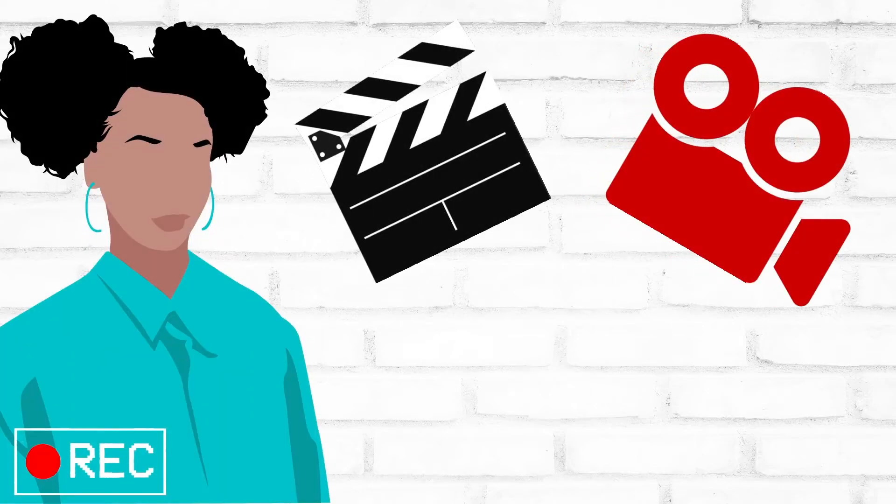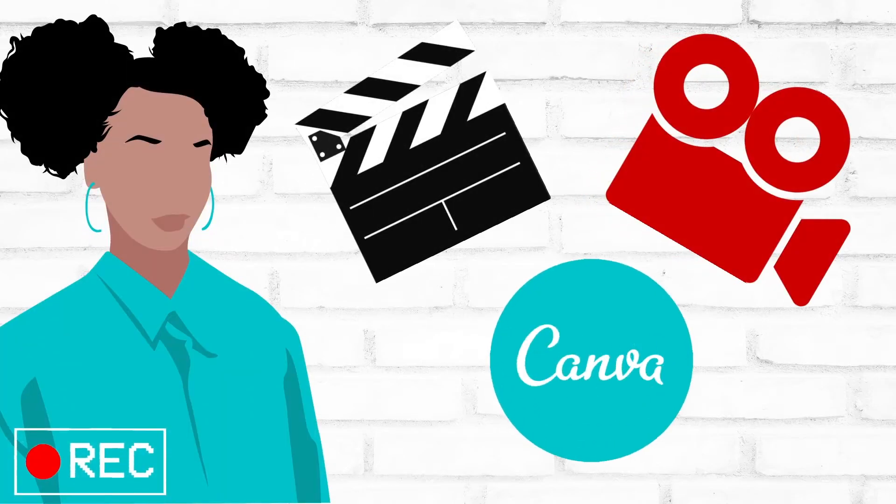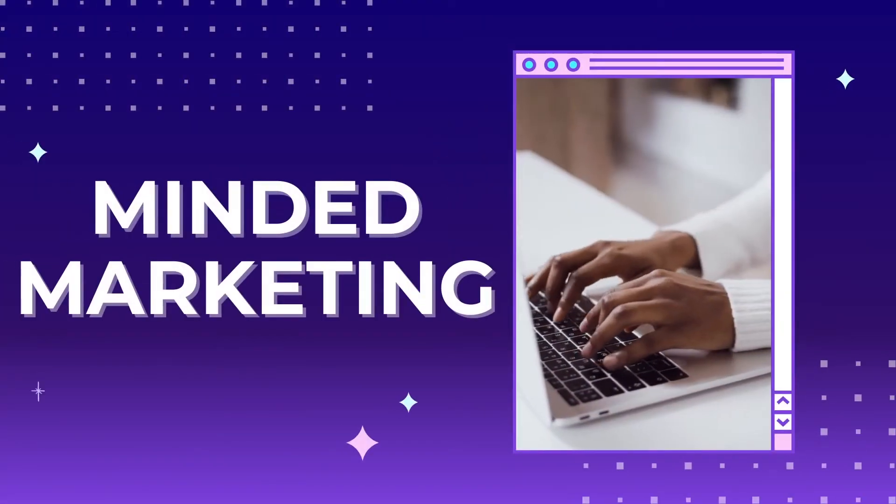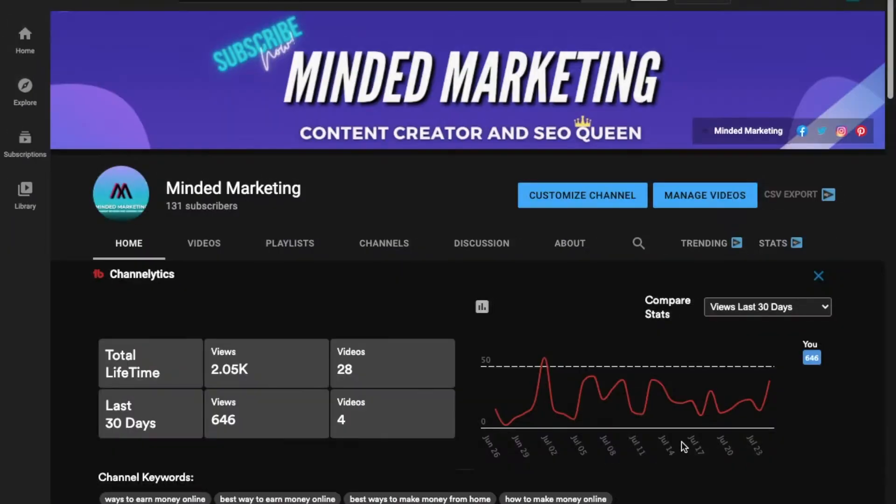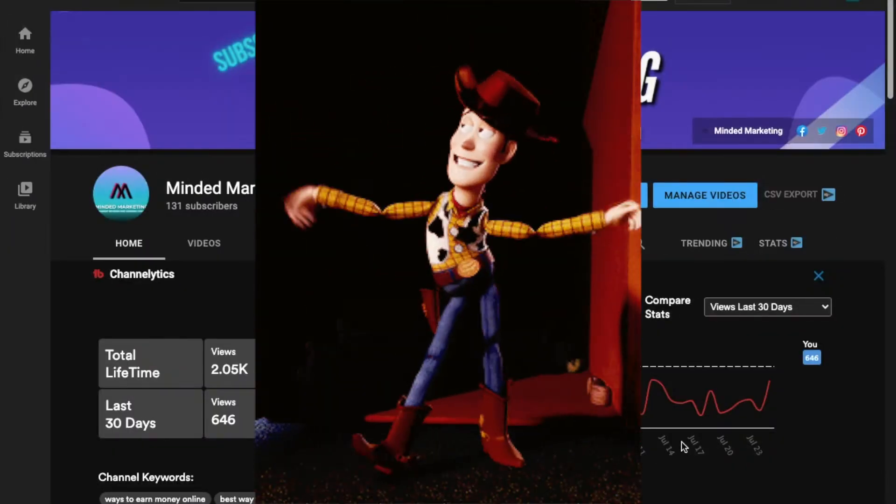This is not going to be your ordinary Canva tutorial. Welcome back to Mind and Marketing.